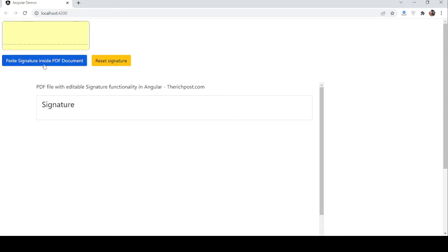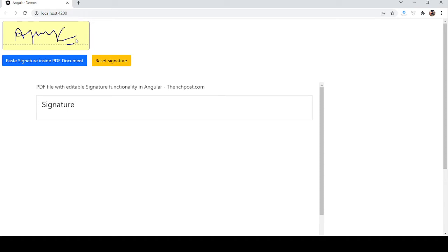First I will show you the working demo. Now I will write down my signature and now I want to paste it here. So with this button I will paste it. See guys, now you can see my signature in the PDF document.